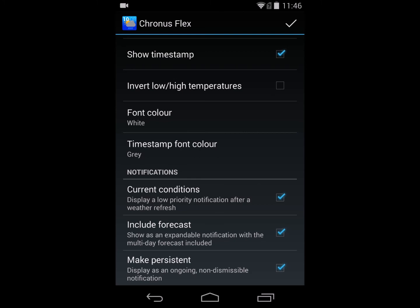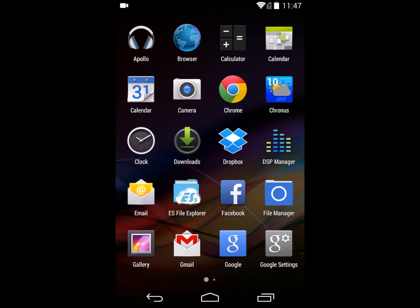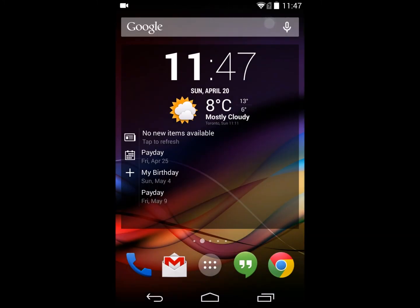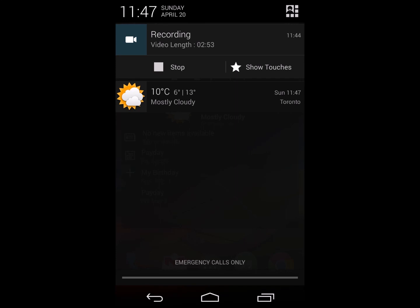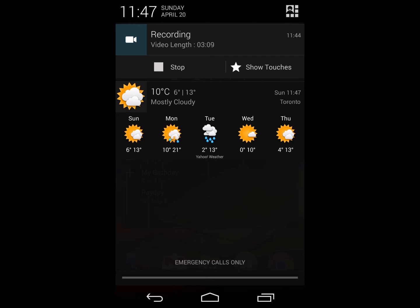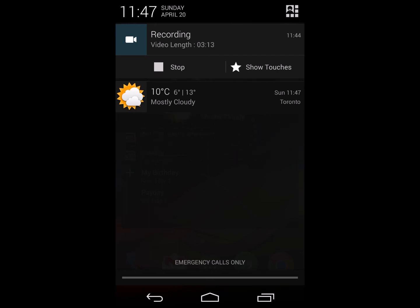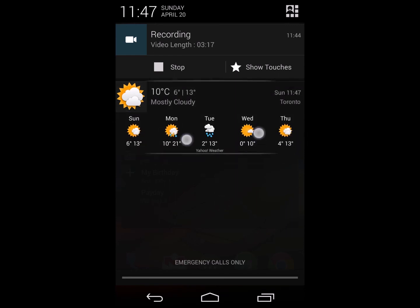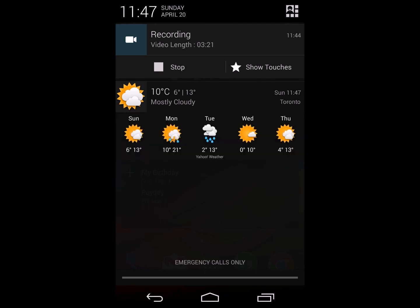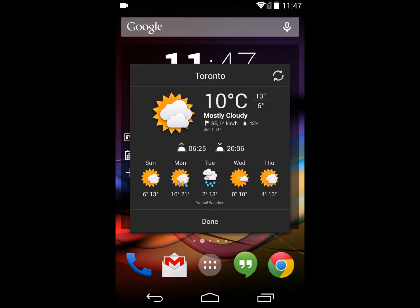I've now turned notifications on, included the forecast, and made it persistent. Notice there's no notification yet, but if I do a refresh of the weather, a notification should show up. There it is. It's in a collapsed mode because there's more than one notification on screen — Android collapses expandable notifications by default when there are multiple. You can drag it open with a single finger to show the forecast information, or slide it closed with two fingers. This is the notification with current conditions including forecast. It is not dismissible, and I can tap it to bring up the more detailed forecast information.